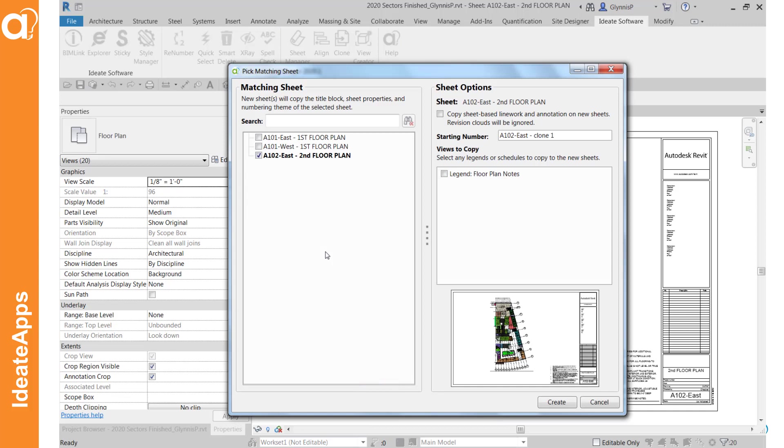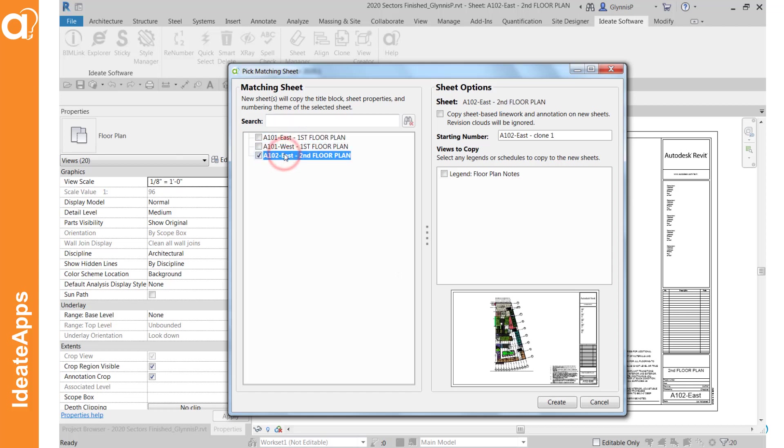Next we're going to want to select a matching sheet. The matching sheet is the sheet that has the title block and sheet properties. It says here that we'll be copying to all of the newly created sheets. And you can see as you pick a different sheet you can get a preview in the right hand corner. And you may optionally have the ability to pick the legends or schedules that are on those sheets to be copied to the new sheets.